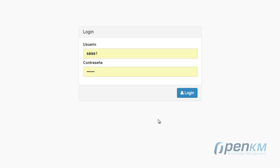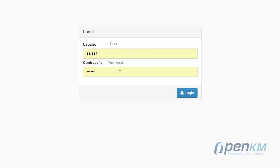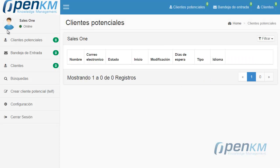In this video, we will show OpenKM customized via a Customer Relations Management System. The user accesses with their login and password, and the app logs the user's profile.